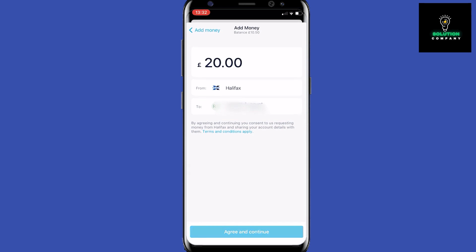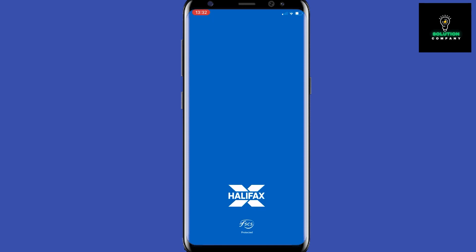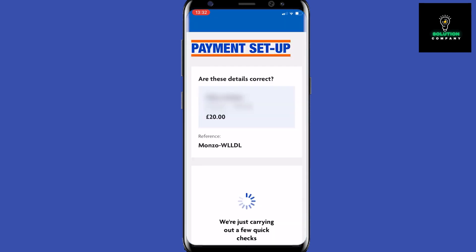Once you have done this, you can click 'Agree and Continue.' This will take you over to your banking app. It is very simple — all you need to do is click on the Accept button right here and the money will be transferred almost instantly into your account.